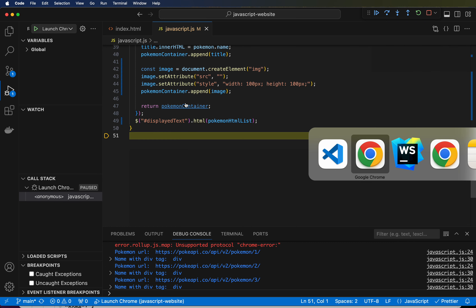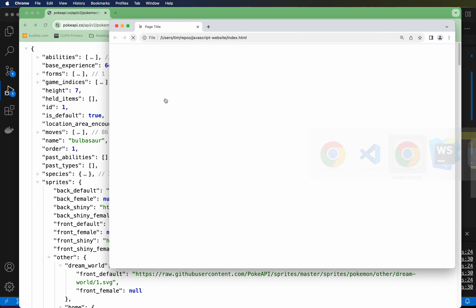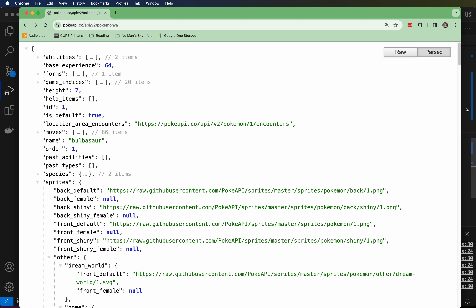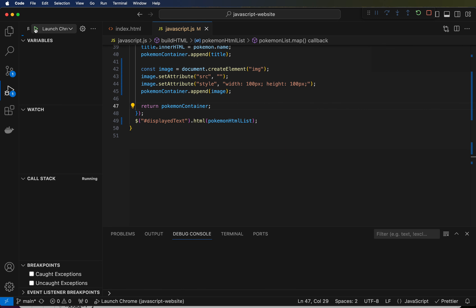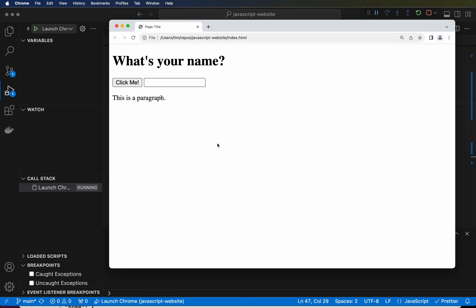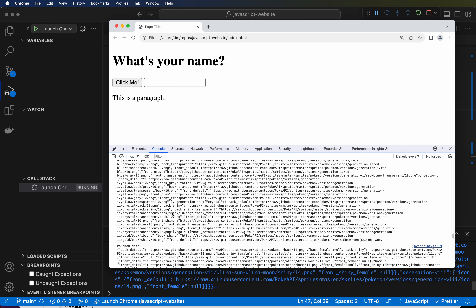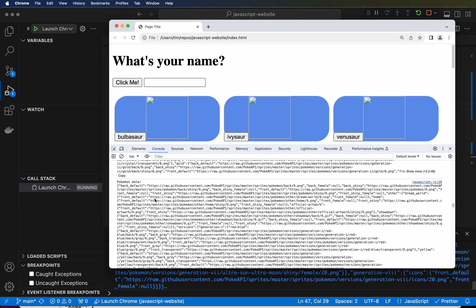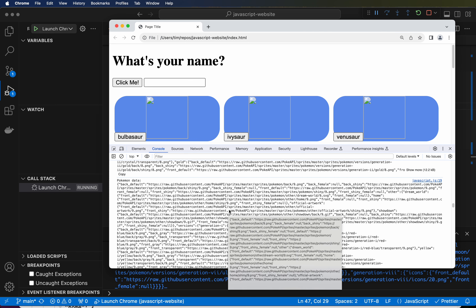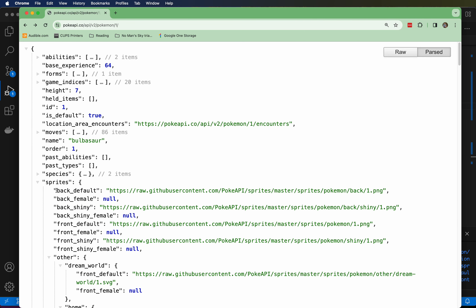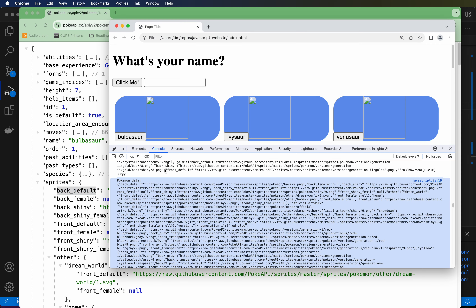Let's go back to the browser and refresh. Click me. Inspect what happened. There it is — this is happening. We're getting all this data for every one of the Pokemon. It's taking a long time because we're making a network call inside of every other network call — one network call for all of them, then inside each one, another network call. It's slower to load than before. But as you can see, our Pokemon data has the first field as 'back_default', and inside sprites that's correct.